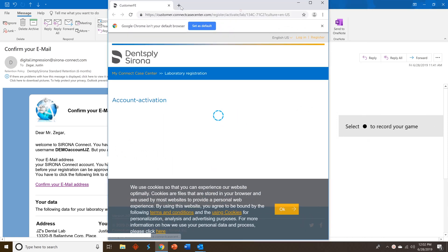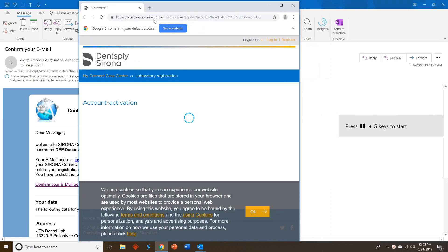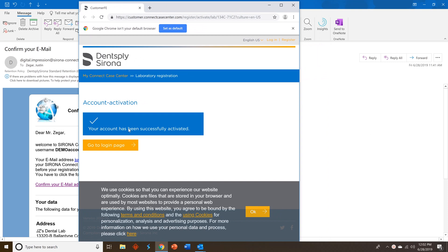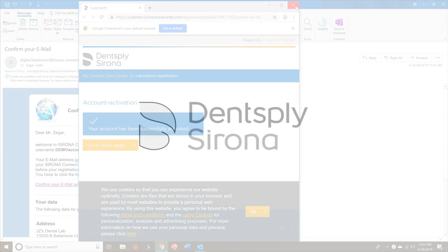You can now use the username and password you created to log in to Connect Case Center Inbox. Thank you for your time and we hope you found this video tutorial helpful. We'll see you next time.